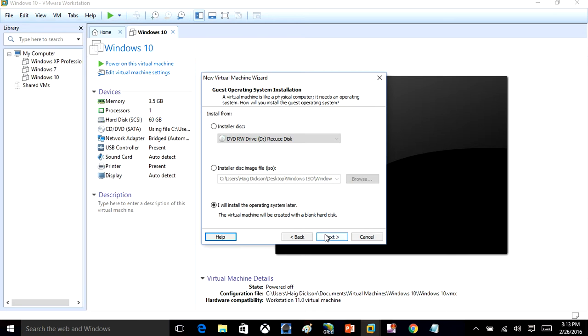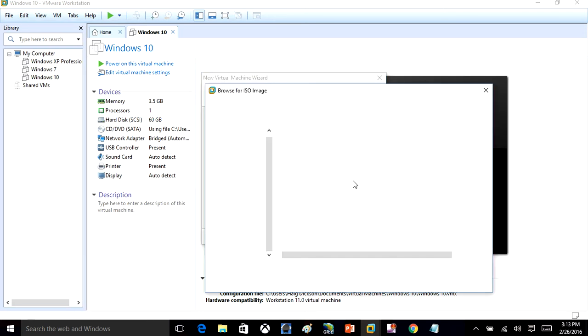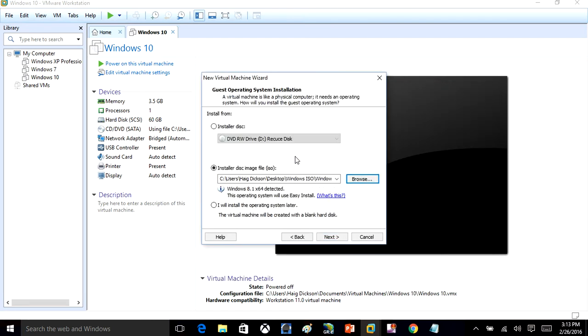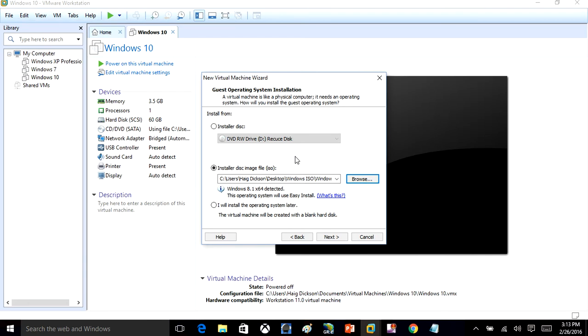In here, you're going to see where it says Installer Disk Image ISO and you're going to check that. Then you're going to click Browse and browse to whatever ISO file that you downloaded. In my case, I'm going to install Windows 8.1. Once you have that checked, you're going to click Next.